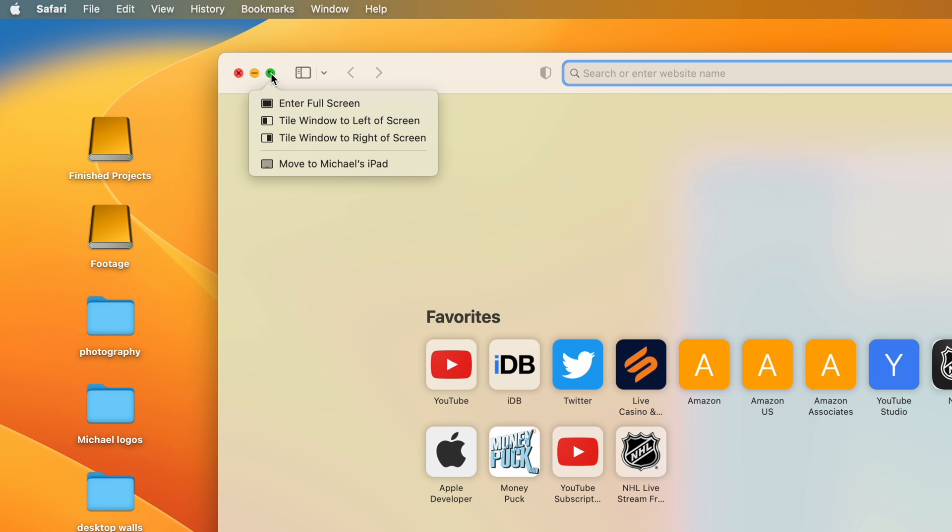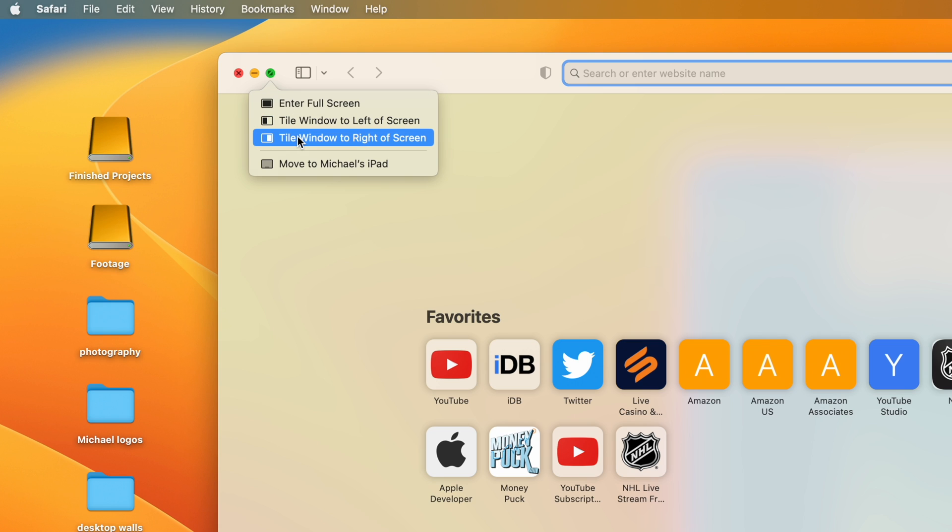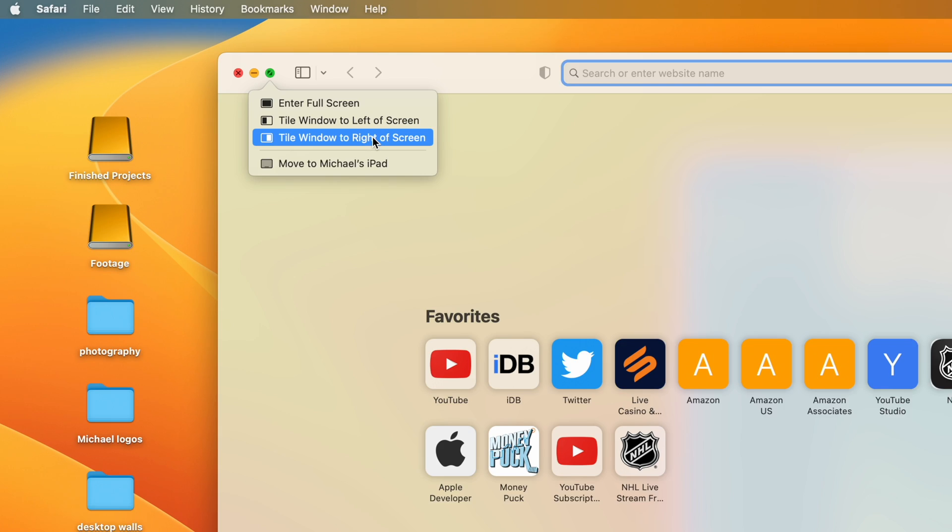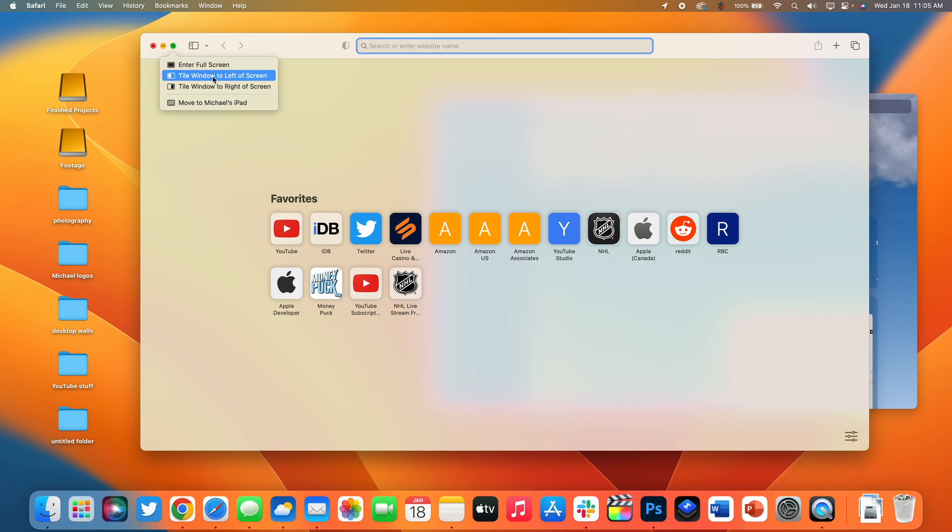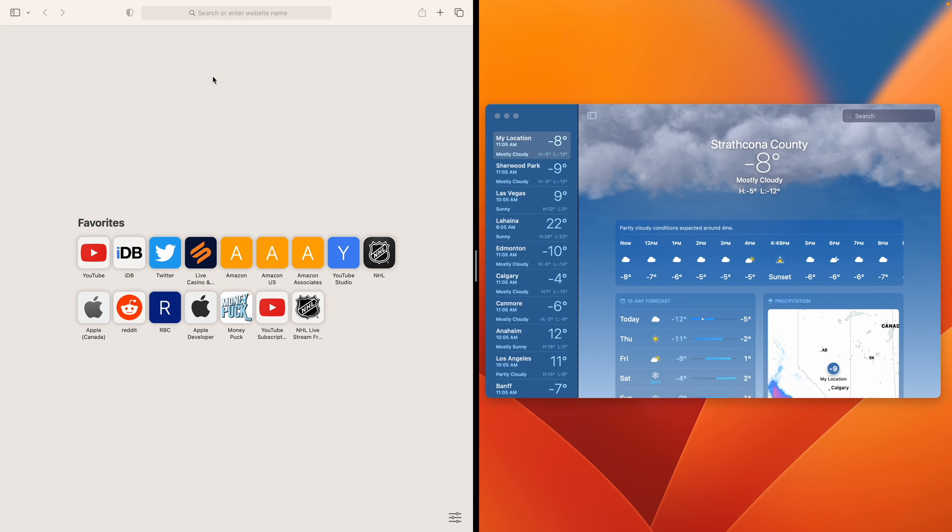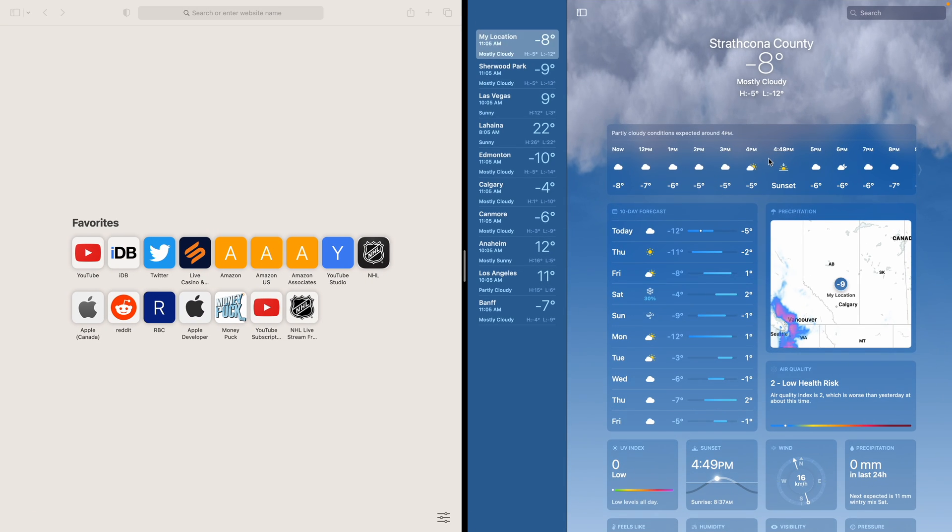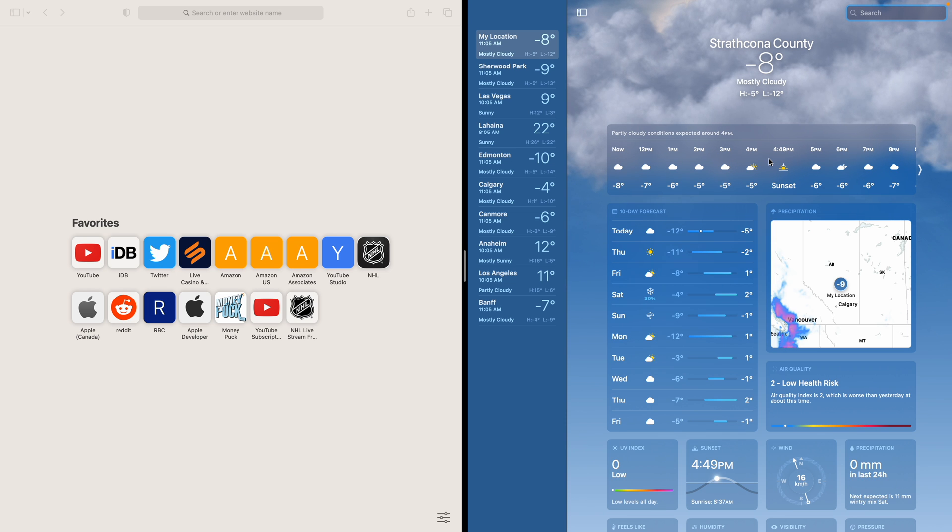If you have multiple windows open all you have to do is press and hold on the green icon in the window and you can see we have tile window to left of screen and tile window to right of screen. So let's move Safari to the left hand side and then I can have weather open in the right hand side and just like that you can open up a really easy view in split screen on the Mac.